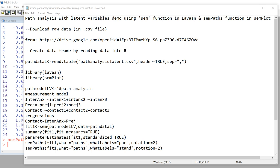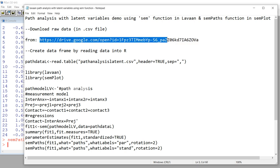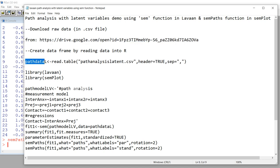The raw data is contained in a CSV file that you can download from this site. I already have it in my downloads folder, so what I'm going to do is read the data into R from my downloads folder and create a data object called pathDataL, with a capital L at the very end.